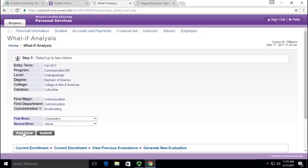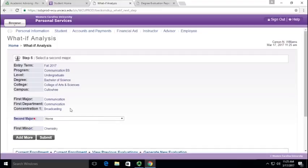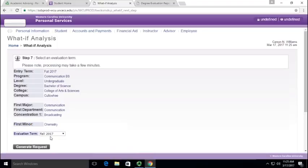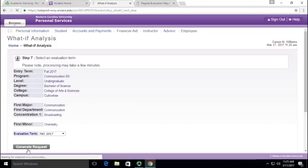And so at that point, if you keep selecting add more, it's just adding majors and adding more minors and adding more. So that's not really necessary because degree audits only really pull up one major at a time. So let's click select there and then say generate request.